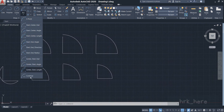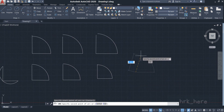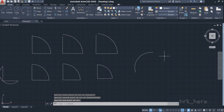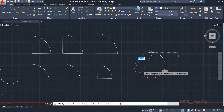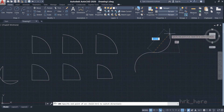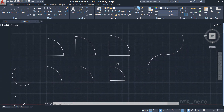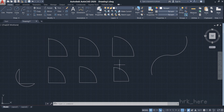One more option we have is Continue. If you already have an arc on screen and you want to continue from it, you can come to the Continue option and a new arc will start from the end point of that arc. So these are the different types of arcs — they are very similar to each other and you can use whichever option suits your situation. If you have any doubts, please comment below. Thank you.